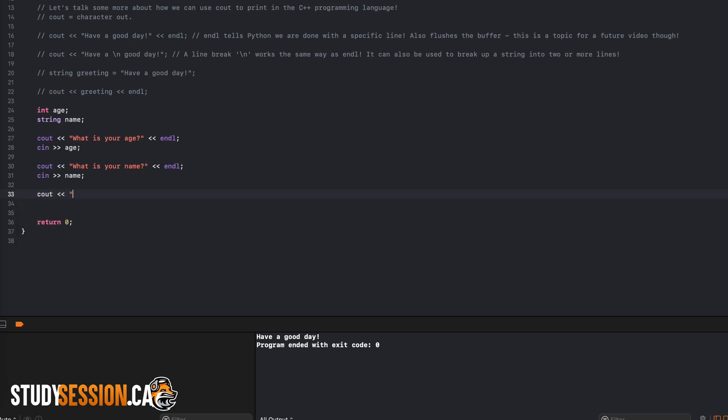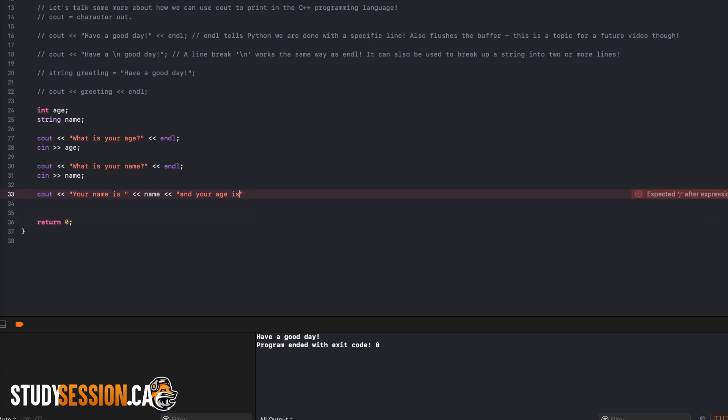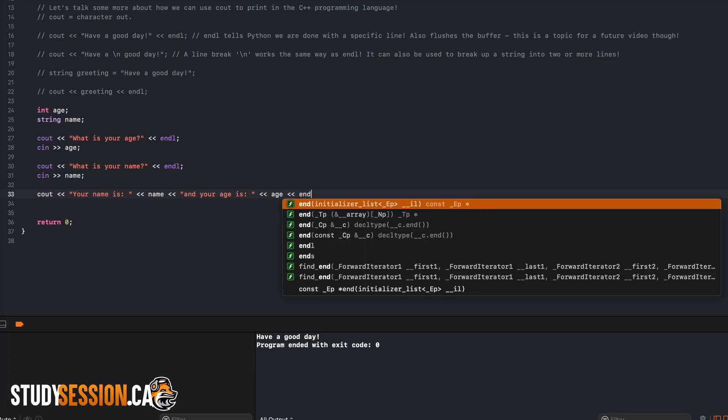We type Cout, then two greater than signs, and then our first string, which will say your name is, and then two more greater than signs. Then we insert our variable that our user initialized, which is our name variable, and then we continue this for the user's age as well.